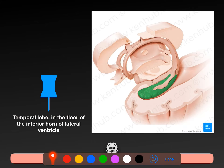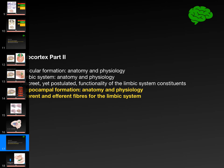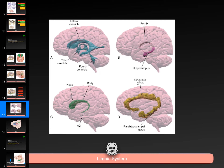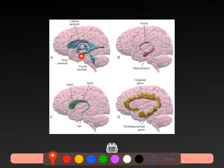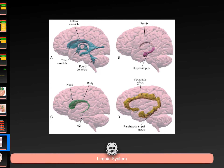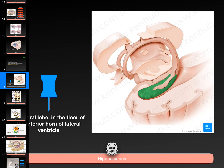The hippocampus lies in the temporal lobe, in the floor of the inferior horn of the lateral ventricle. Here's our lateral ventricle, and here is the temporal or inferior horn — the hippocampus sits on the floor of this. If you find this little ventricle, you'll find the hippocampus — here they're sort of superimposed together.